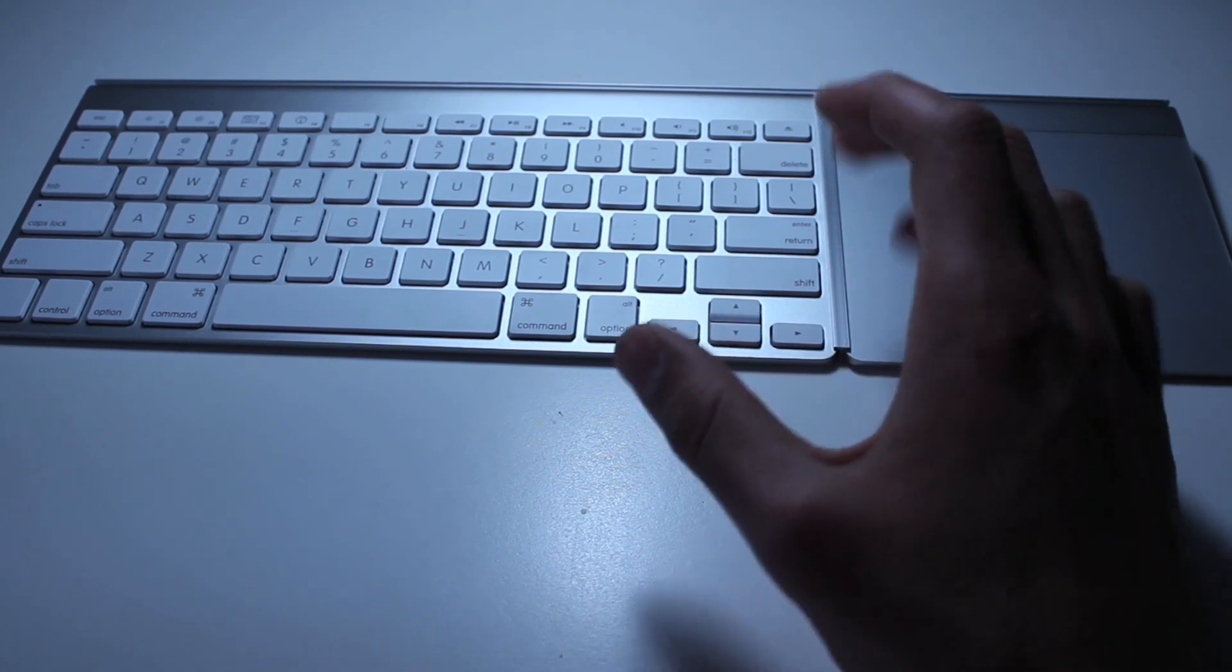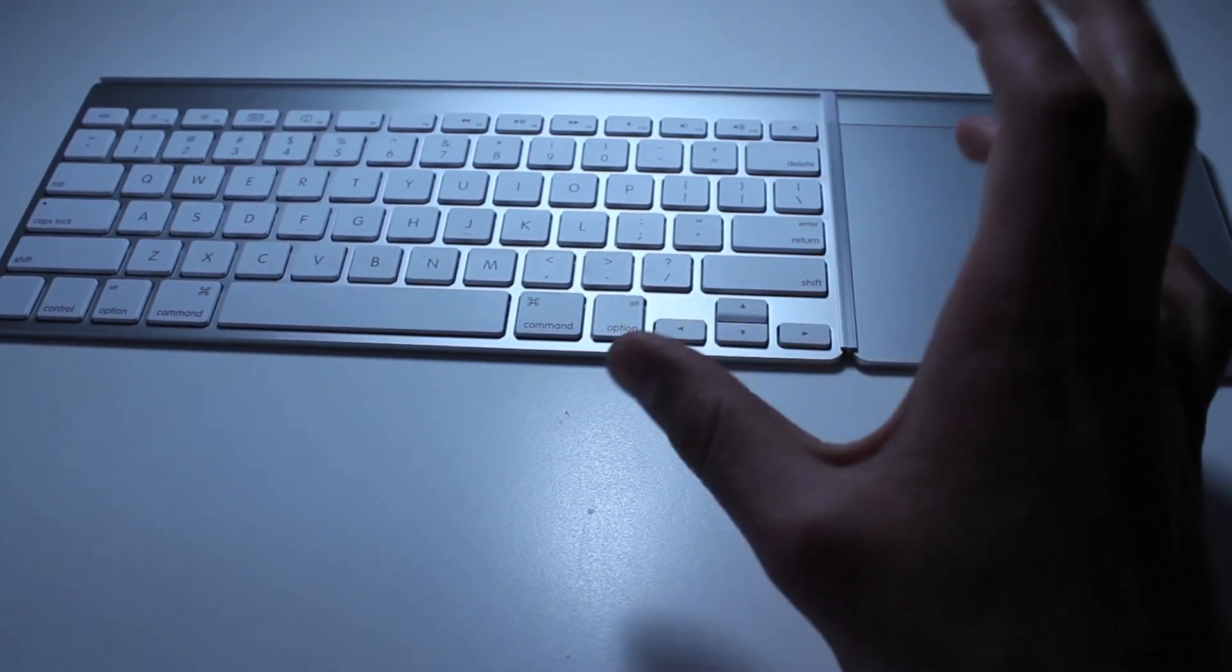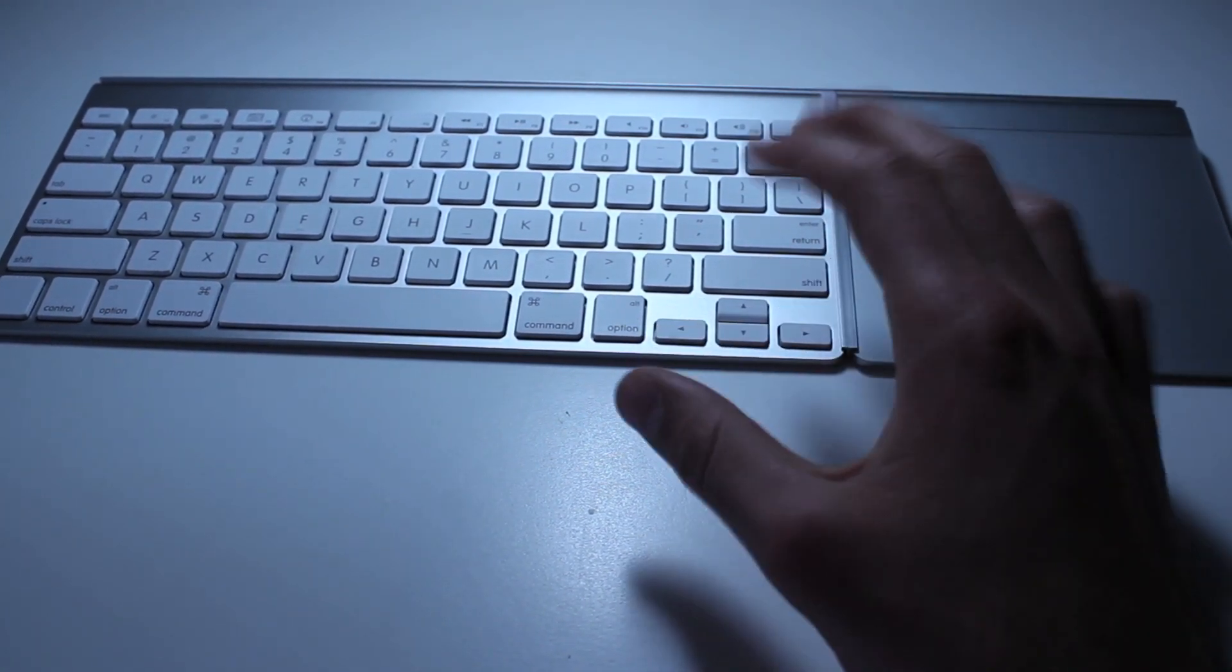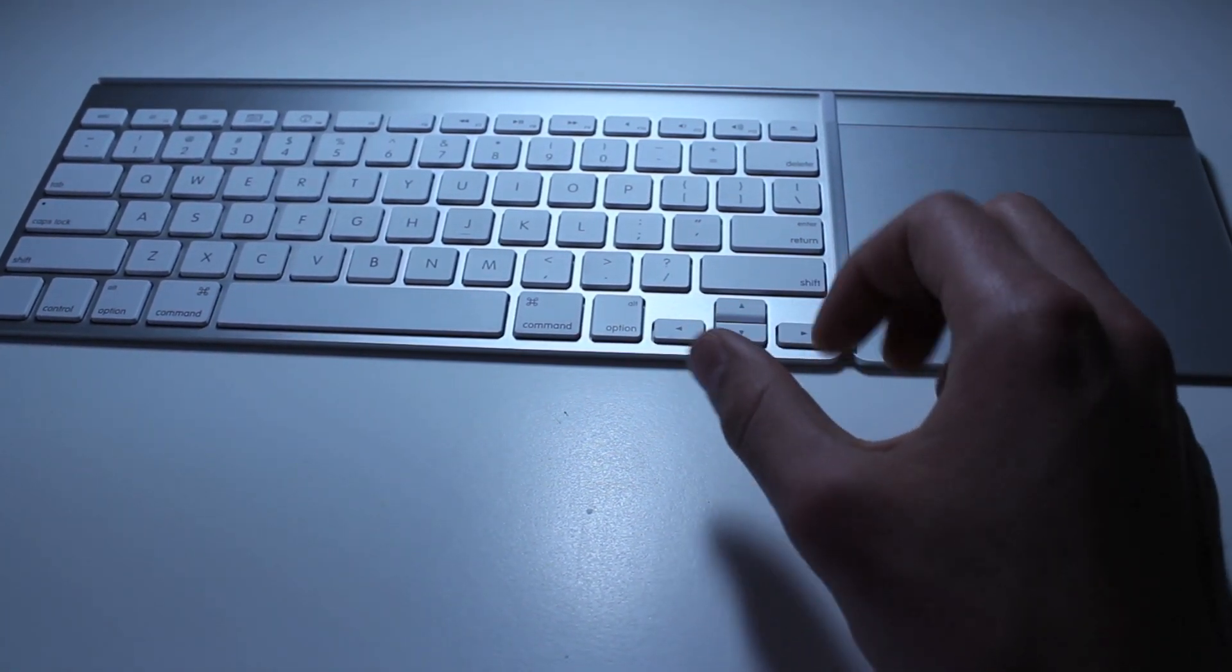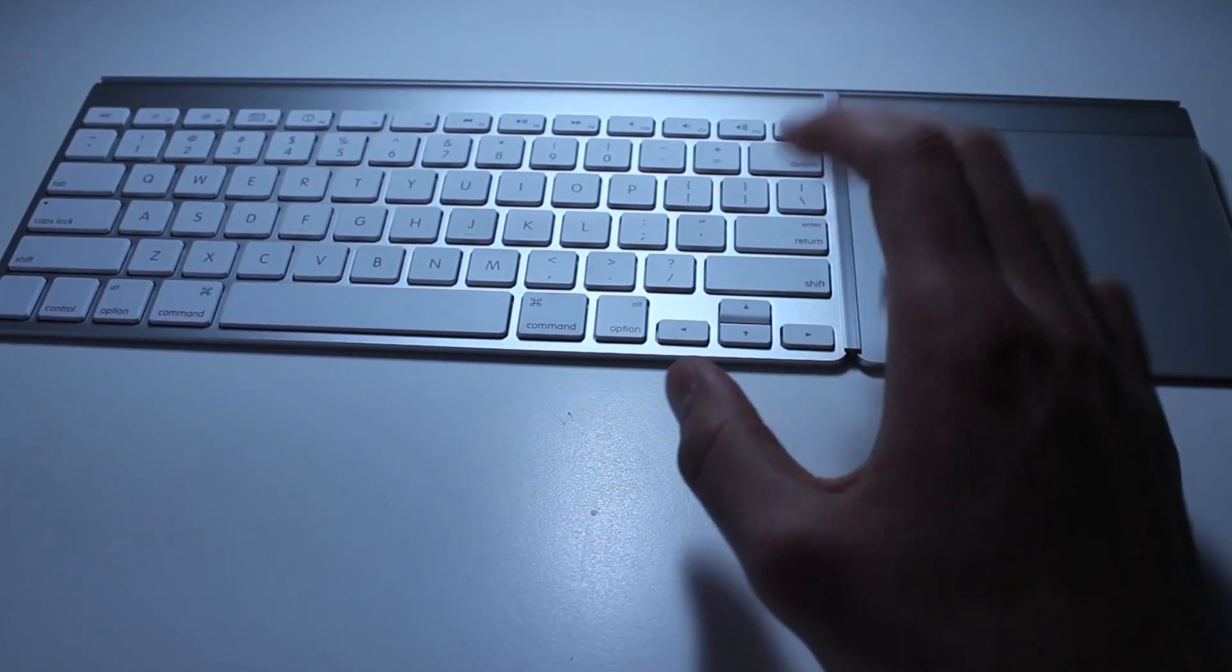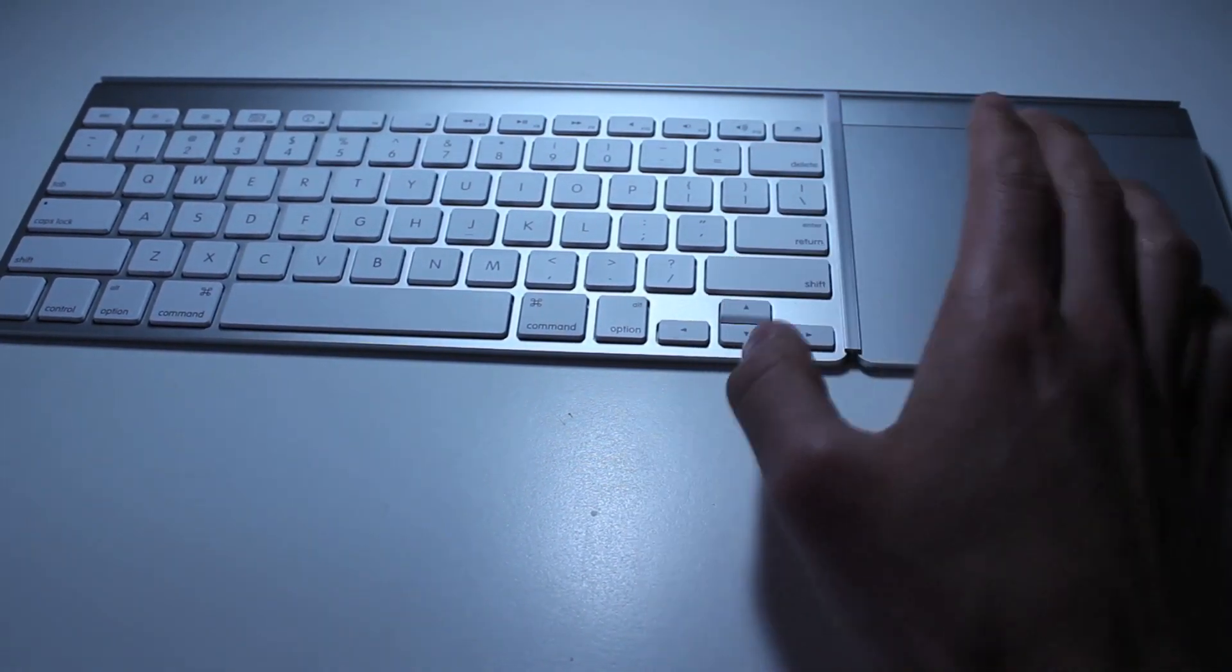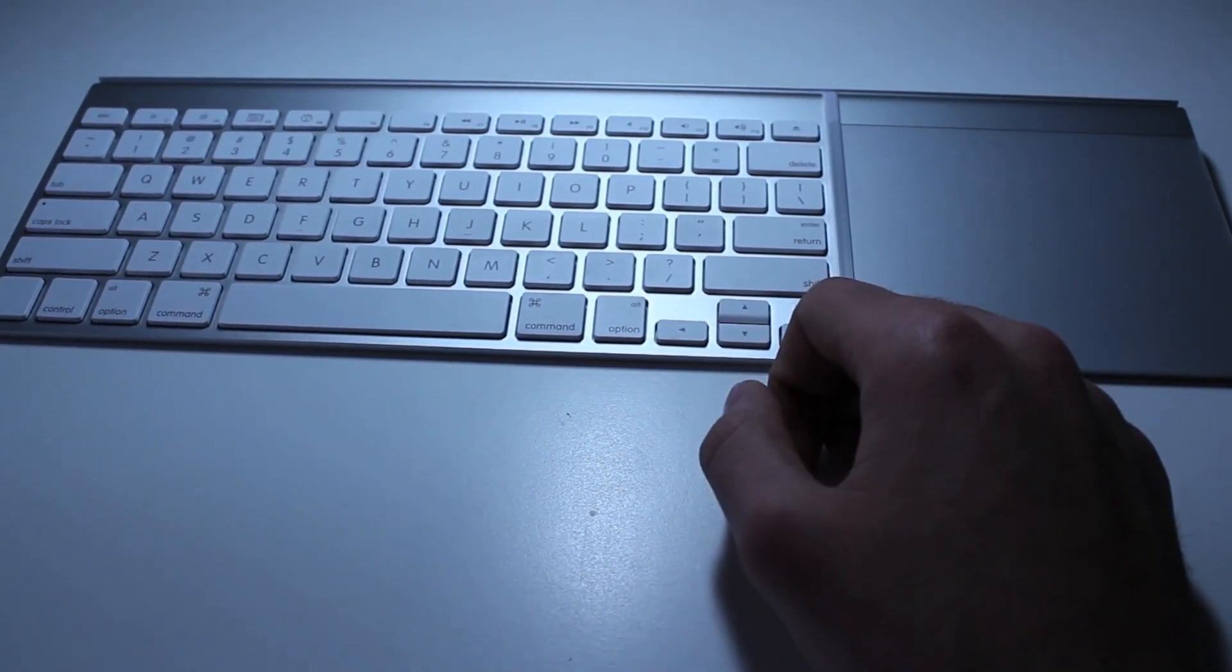Same thing with the trackpad. You have to replace the Energizer batteries with Duracell batteries for maximum performance. Otherwise, say you're lying down on your bed and you're controlling your Mac from these, they're barely going to work.